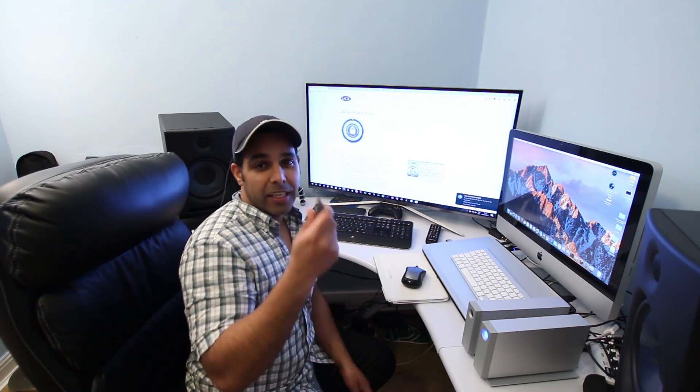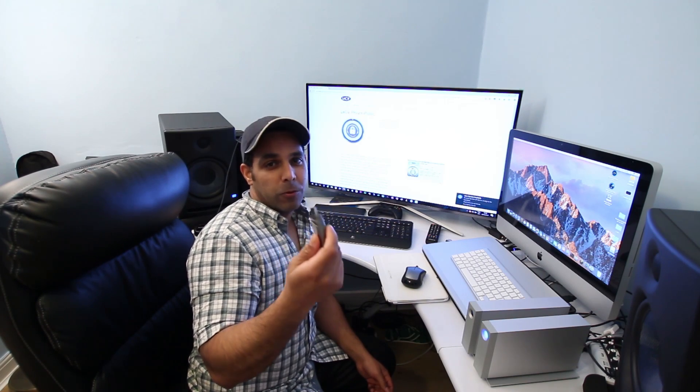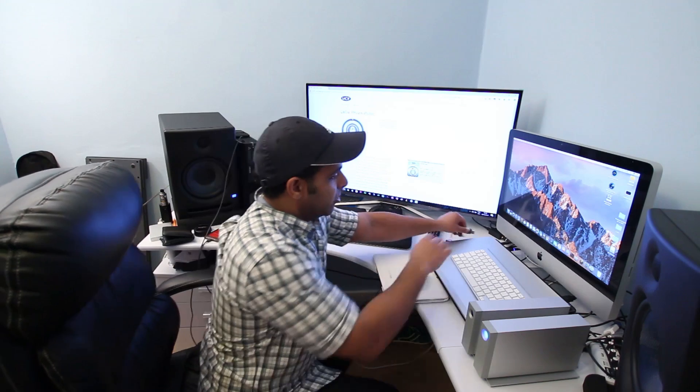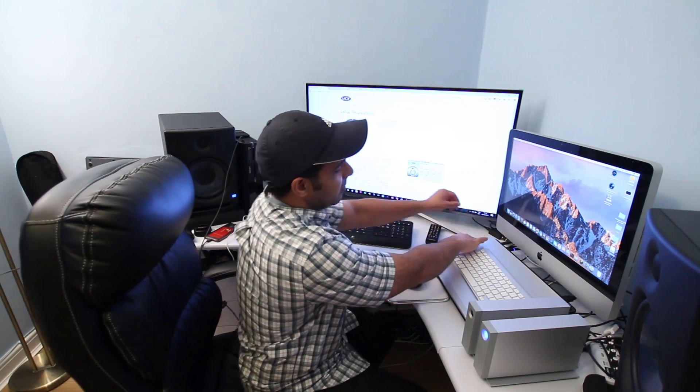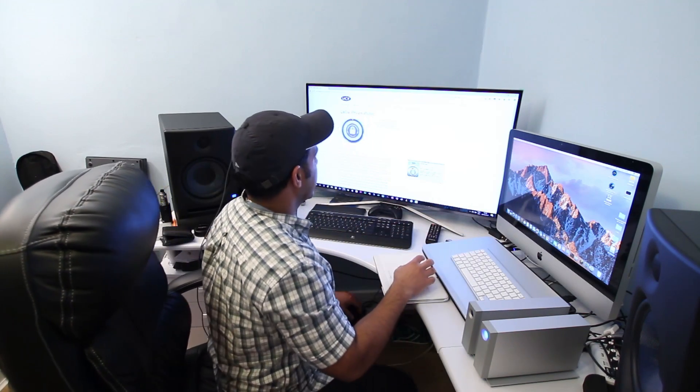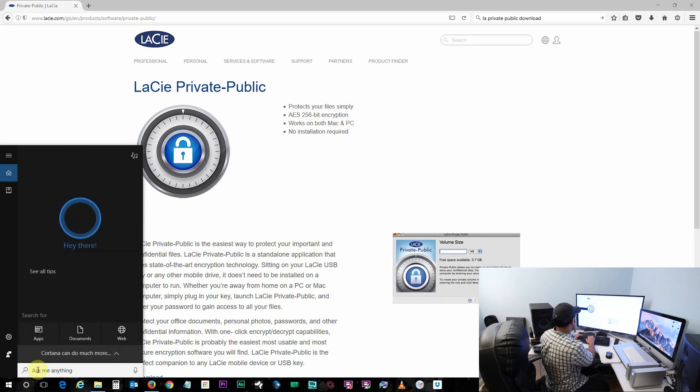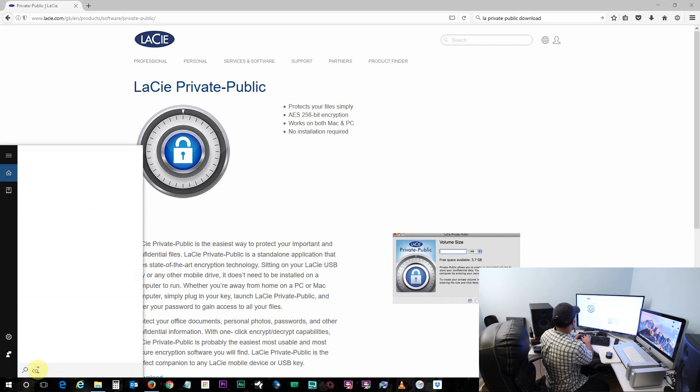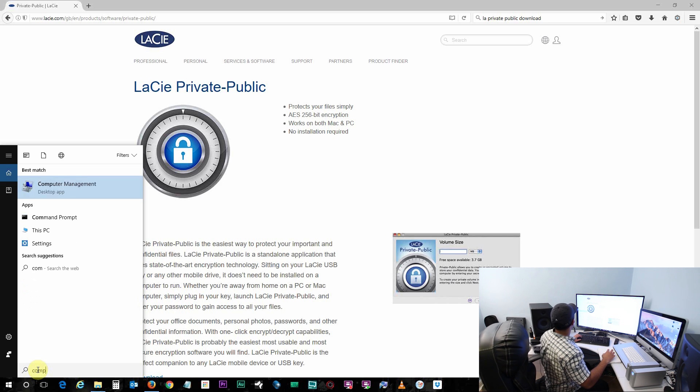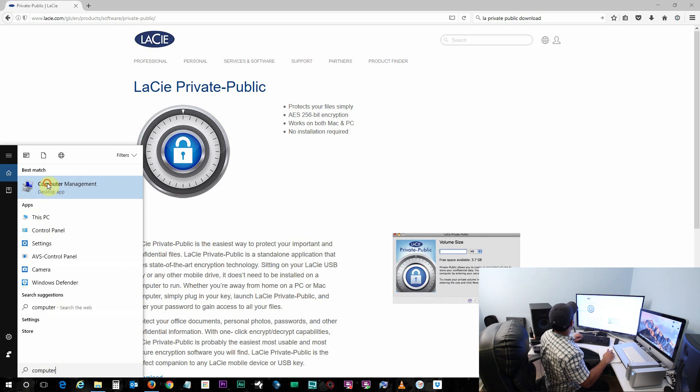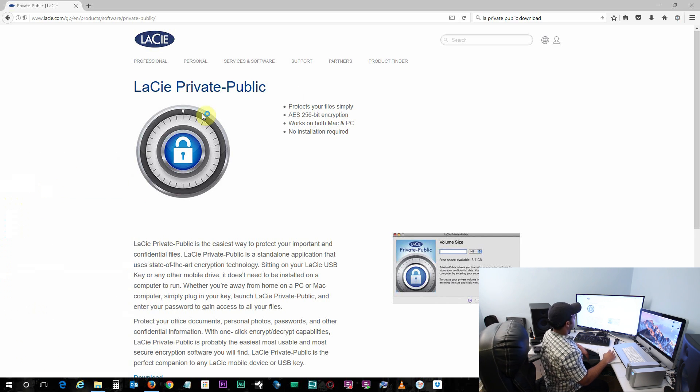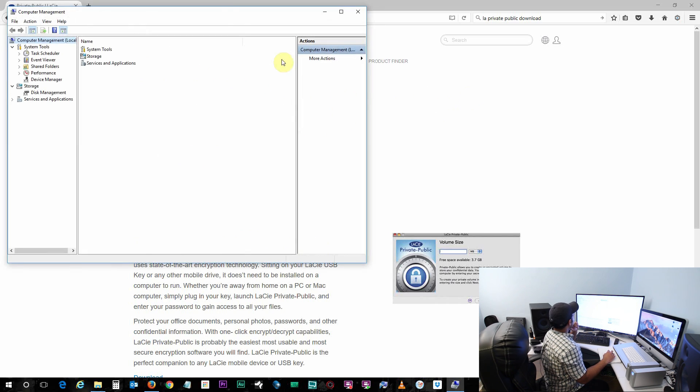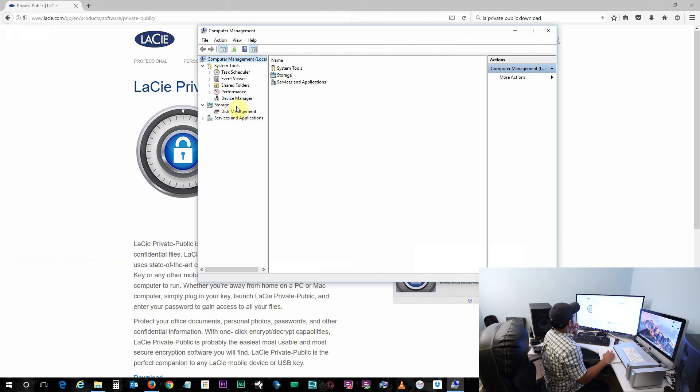So just go ahead, take a flash drive ranging from 2GB to up to 256GB and connect it to your Windows PC. You need to go into Computer Management, so just go and type Computer Management in the search bar and this window will appear. What you do next is go to Disk Management.